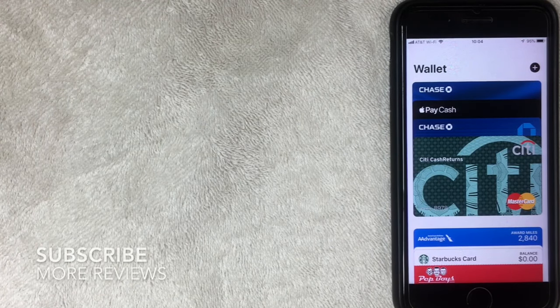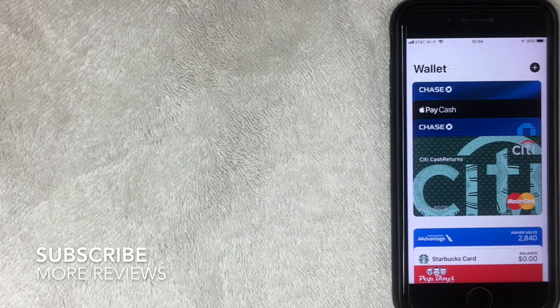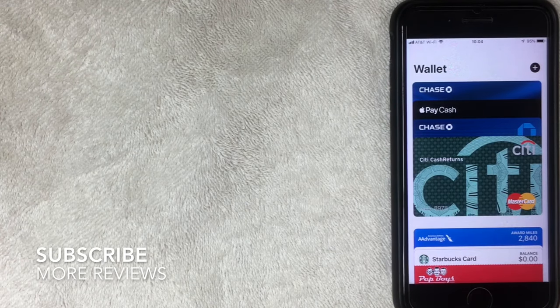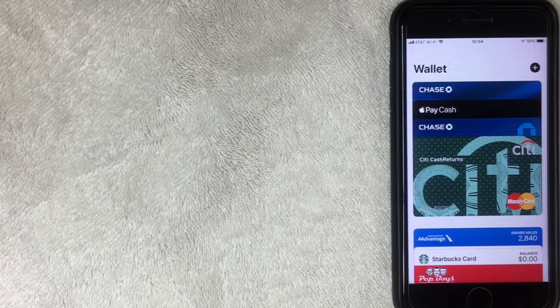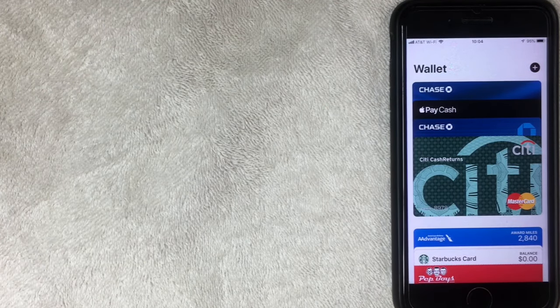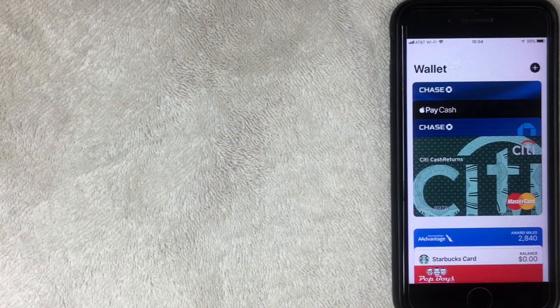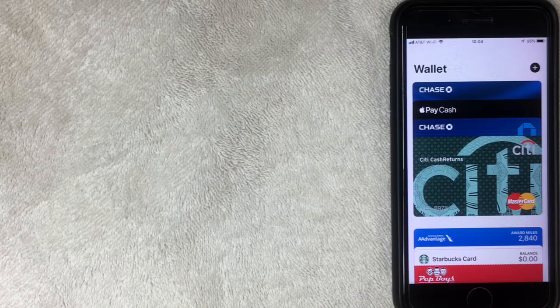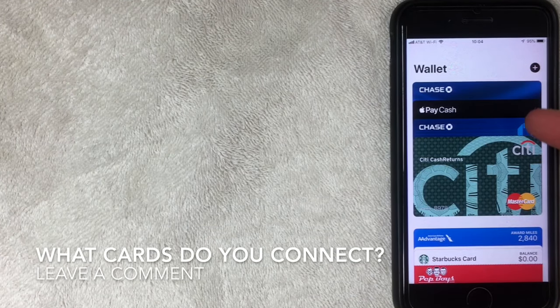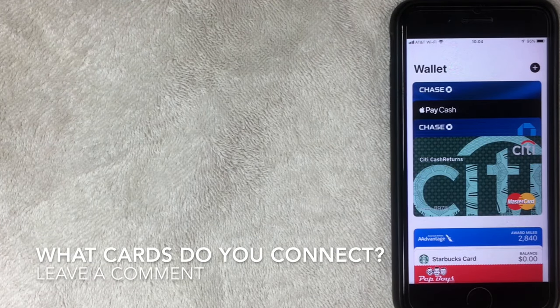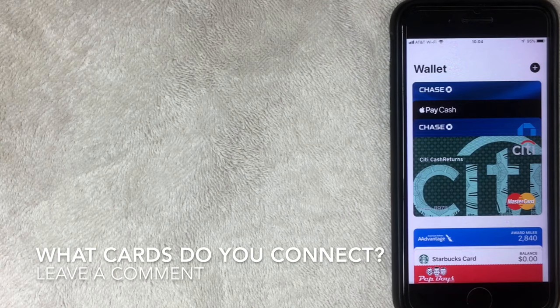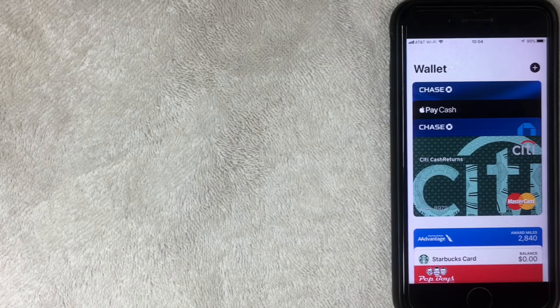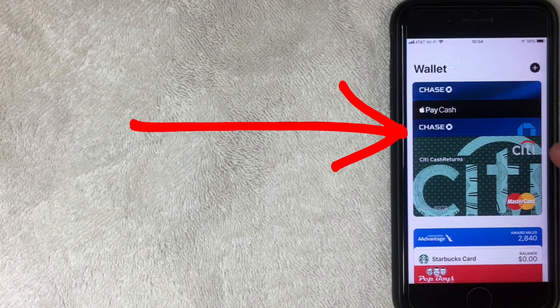But for me, I'm going to remove one of my Chase accounts. This is one of my debit cards because I no longer use that account. And how do you remove the credit card? Well, it's pretty simple. As you can see, I have these four credit cards associated with my Apple Wallet. I'm going to click on the one I'm going to remove.